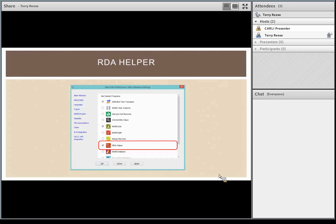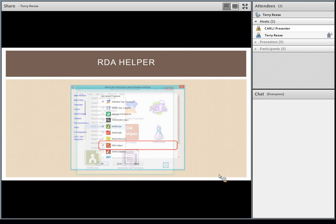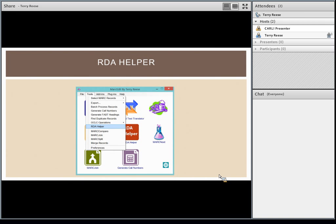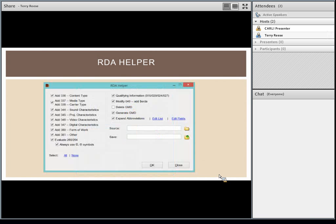The RDA Helper is a tool that can be used in a variety of different ways and can be displayed in different places. In the first session we talked about preferences — this is one of the applications you can have show up on the MarcEdit main window. I do have it set to show up on the main window. You can also find it under the Tools menu on the main program window. These are the two places where you interact with the RDA Helper as a standalone program. The application also shows up in the MARC editor.